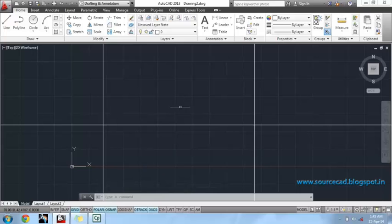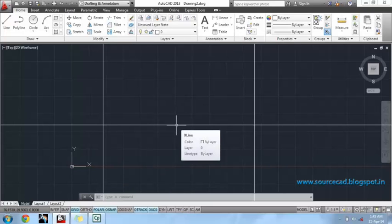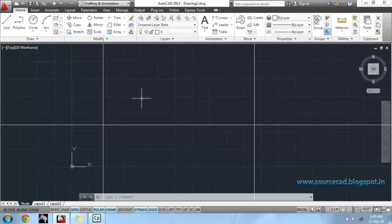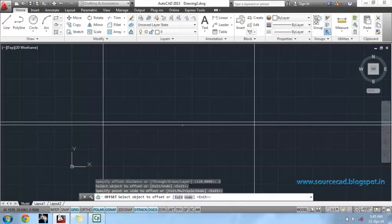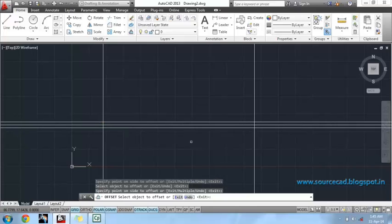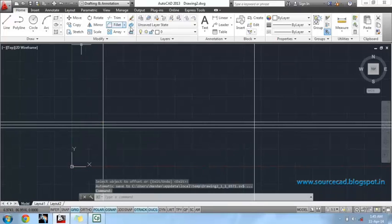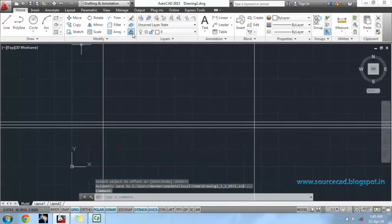Now, we will offset this horizontal line at the distance of 2 on both sides. Again, we will offset these two vertical lines at the distance of 6.